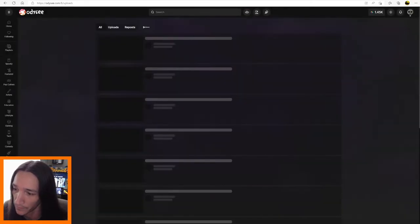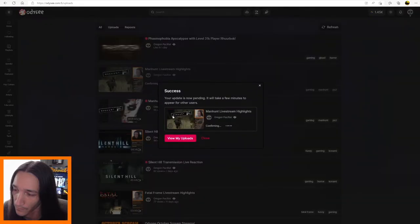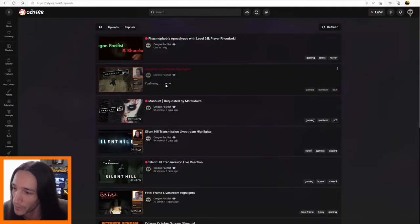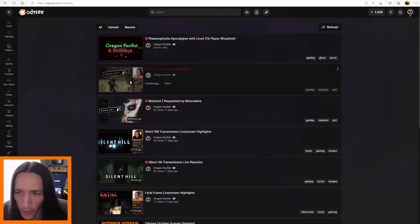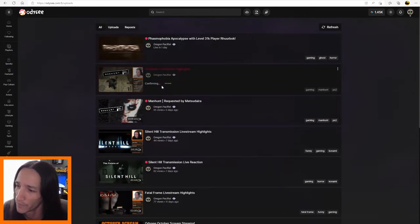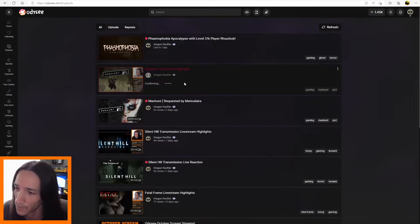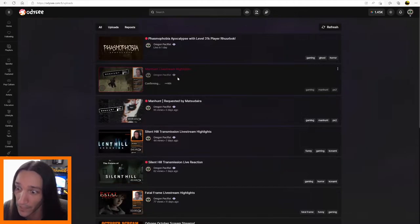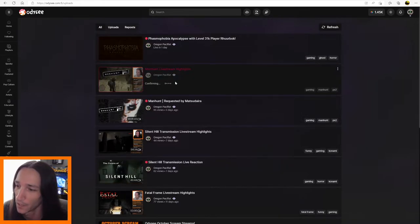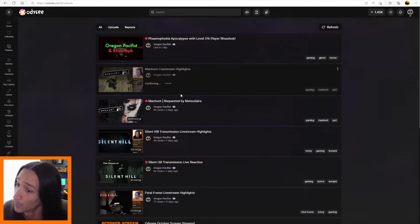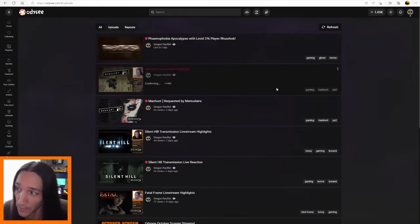And confirm. And here we go. So as you can see right here, it says confirming, and this takes a few minutes for it to go through, but eventually once it does, your LBC that you had deposited into this video becomes available to spend again. And while we're waiting for that to go through, we can look at something else.